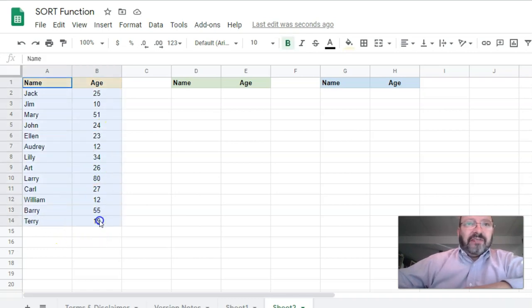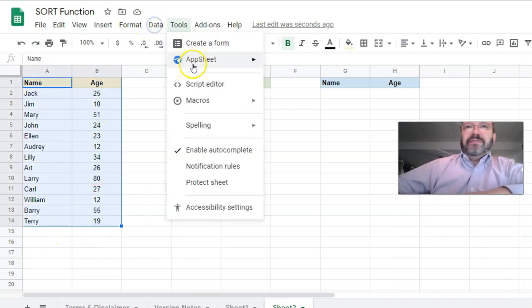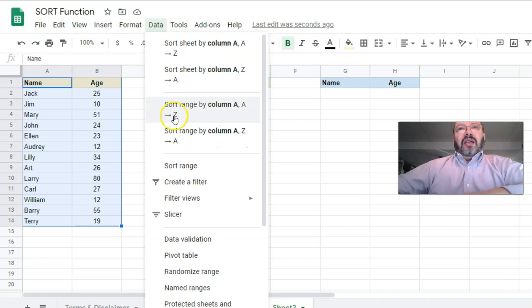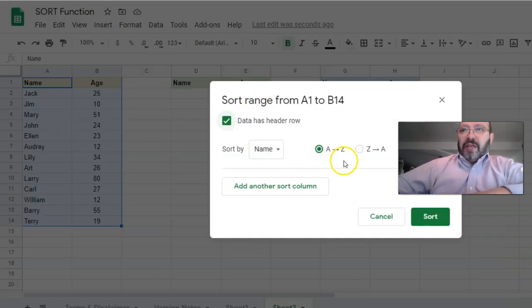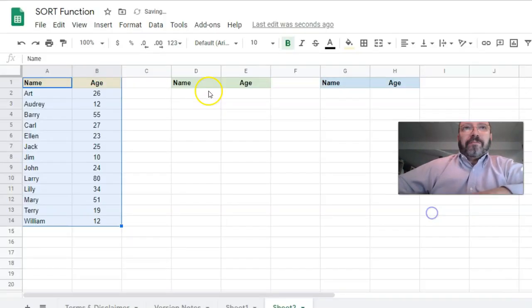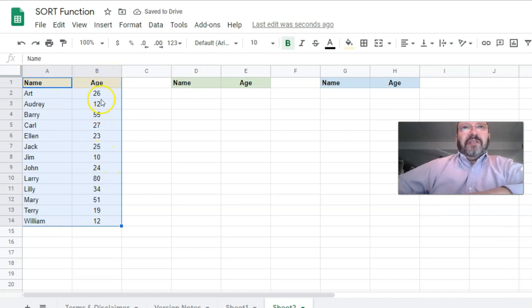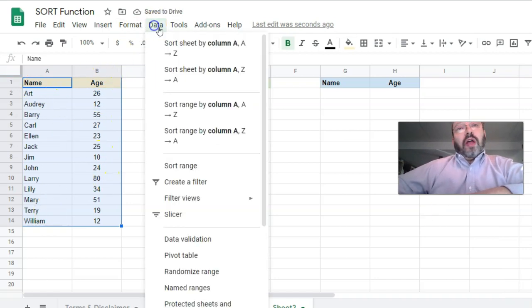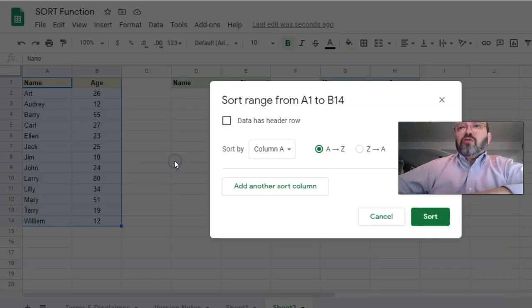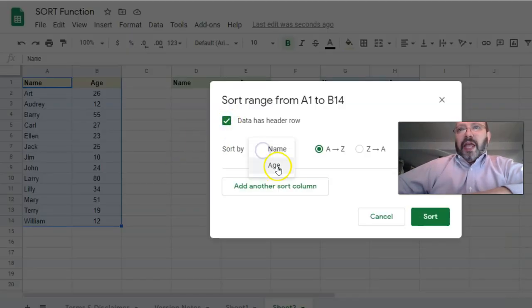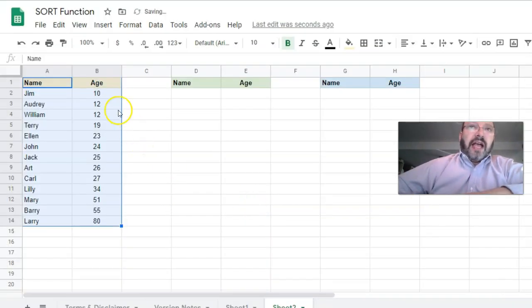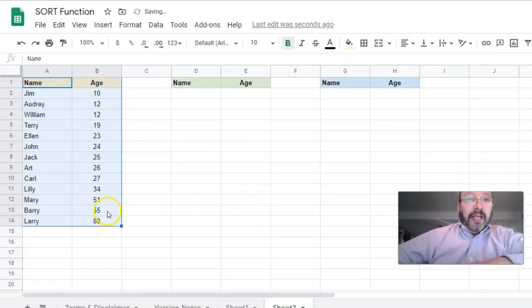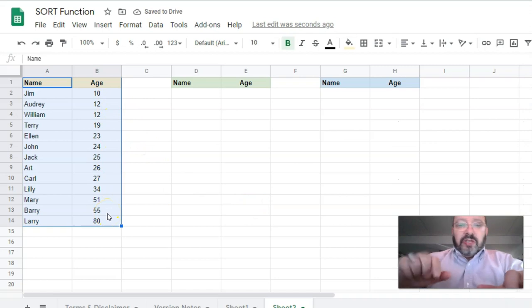I could select both these columns and say Data, Sort Range, Sort by Name Ascending. Now you can see it's sorted by name ascending. Or I could say Data, Sort Range by Age, and now it's sorted by age.